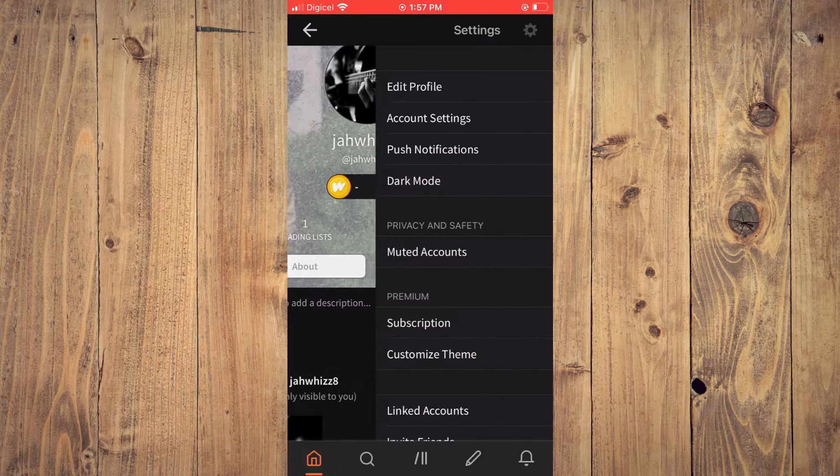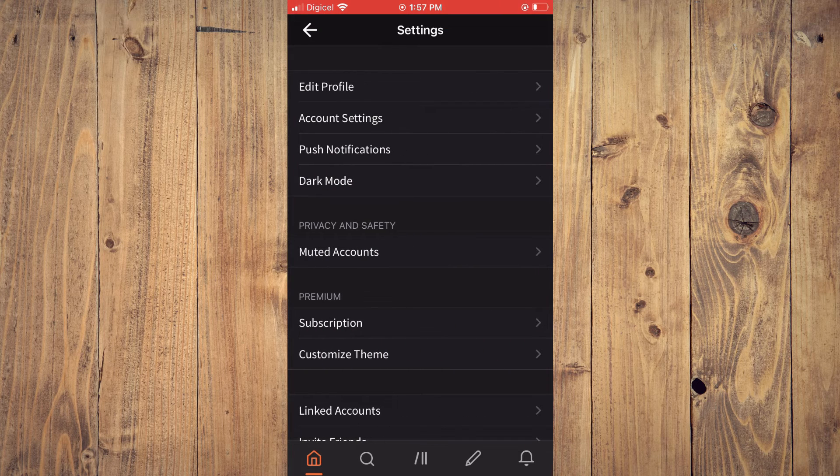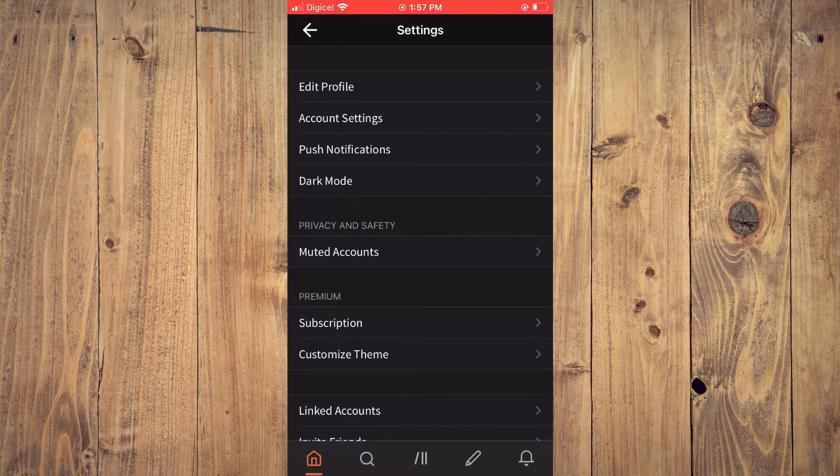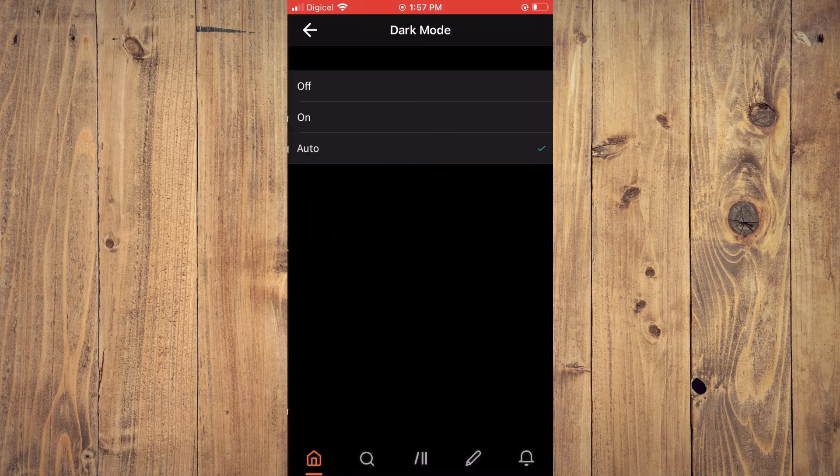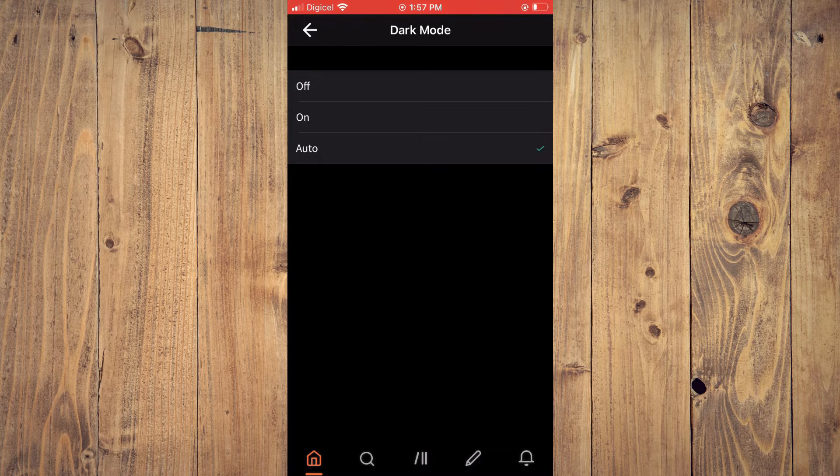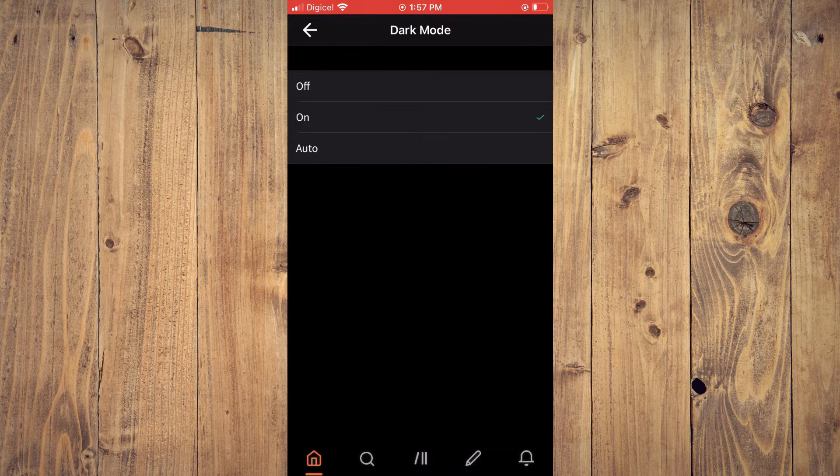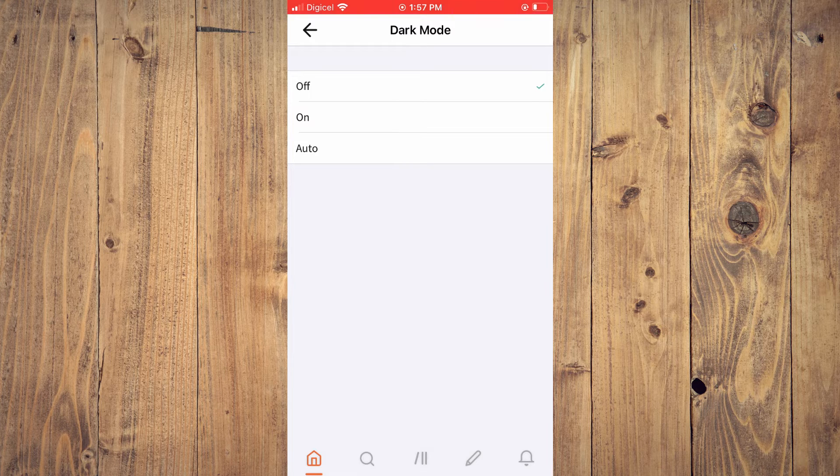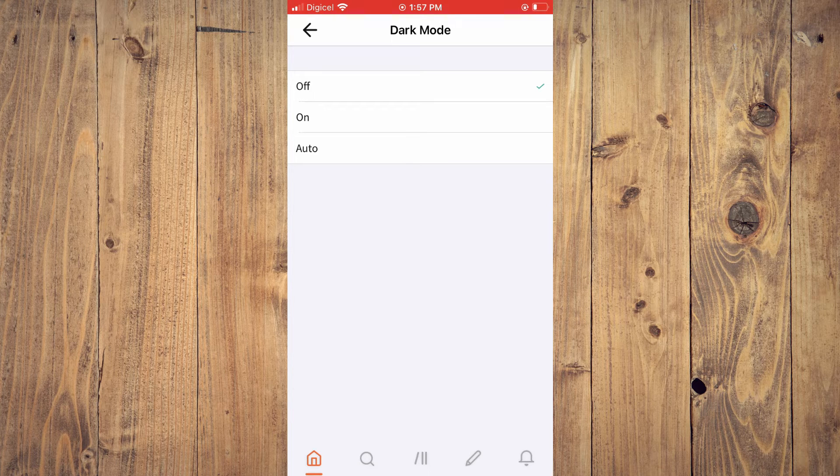right hand corner, and you're going to tap on dark mode. And here you can tap on 'On' or you can tap on 'Off' if you like. And that's it, that's